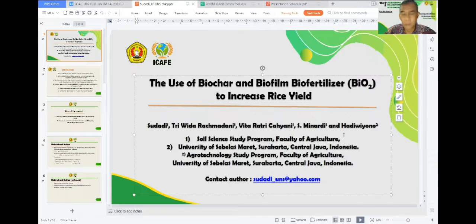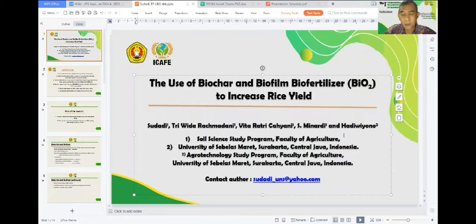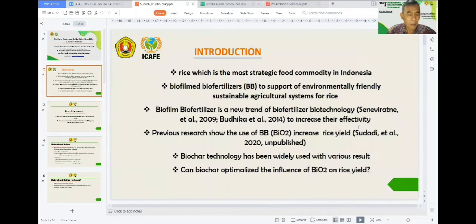Thank you for the time given to me to present our presentation. I am Sudadi and my co-authors. Our presentation title is the use of biochar and biofilm biofertilizer to increase rice yield. Please let me present our presentation.